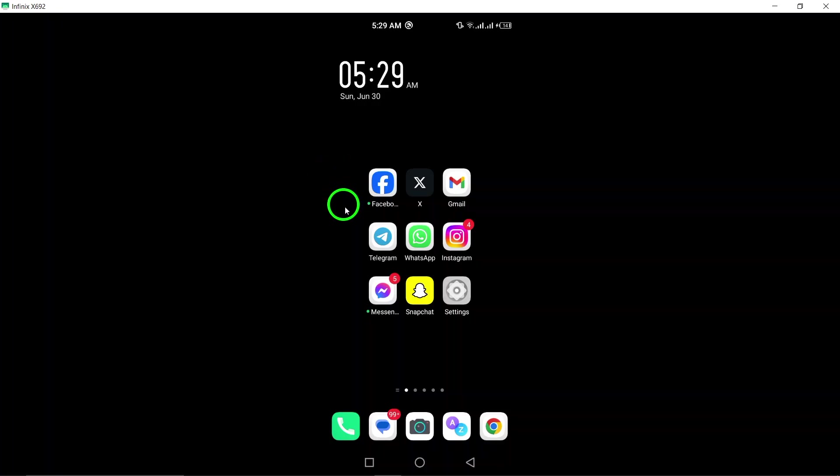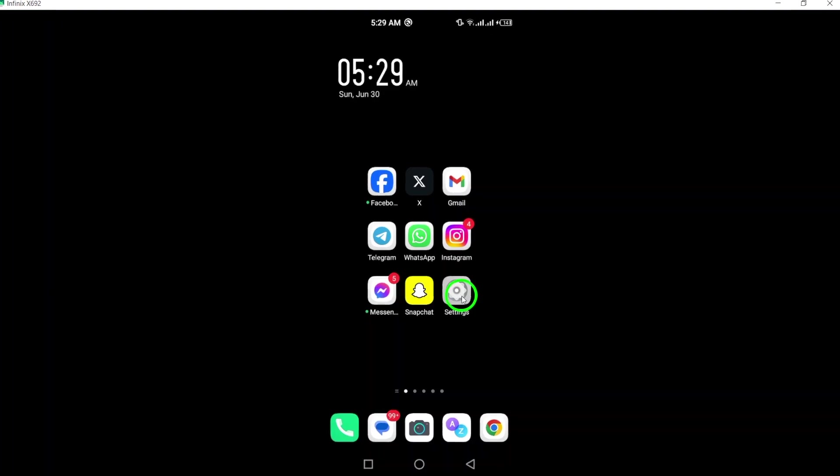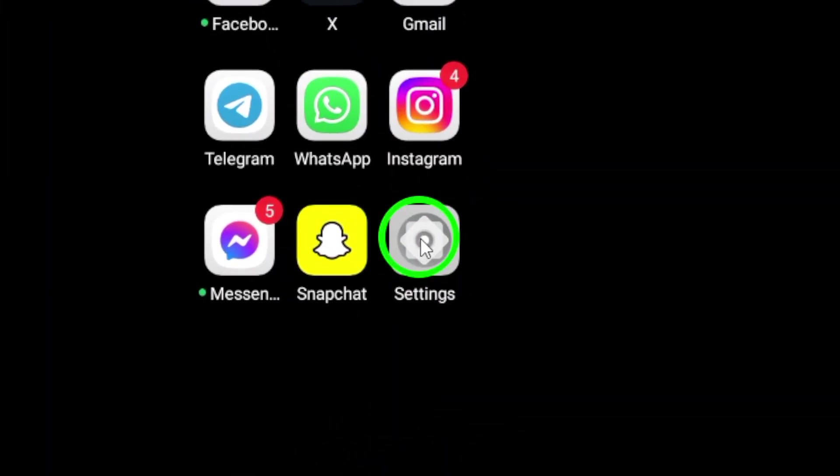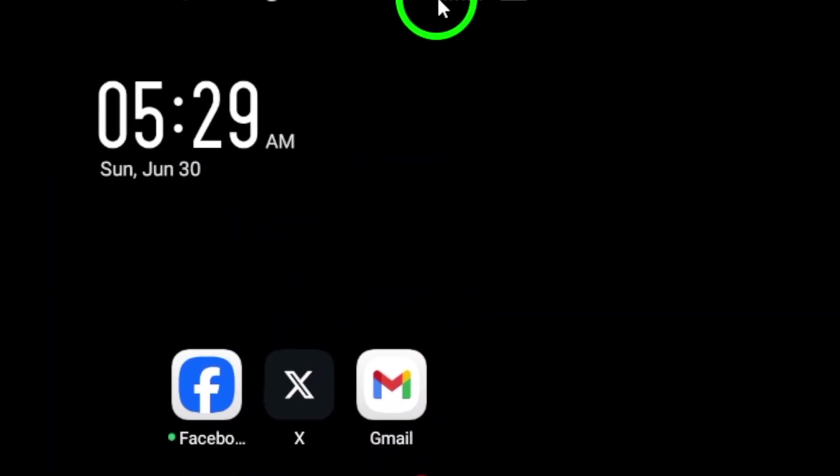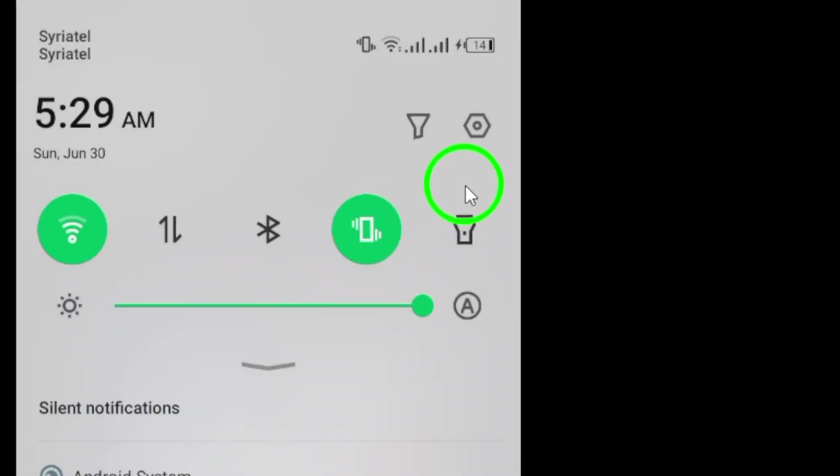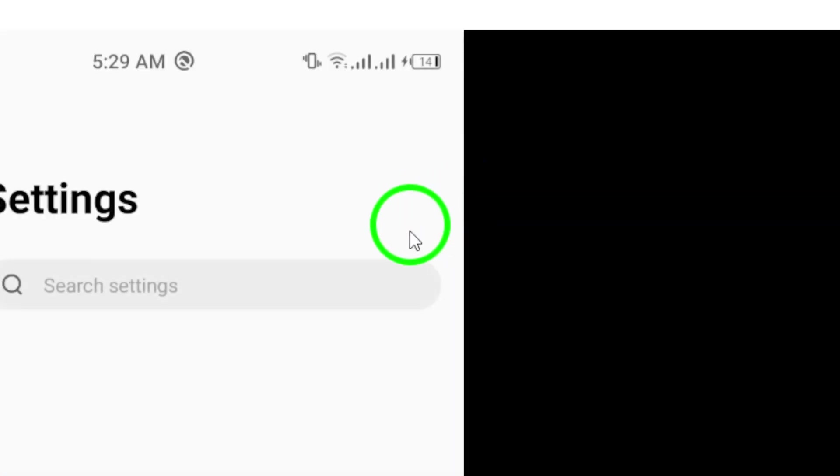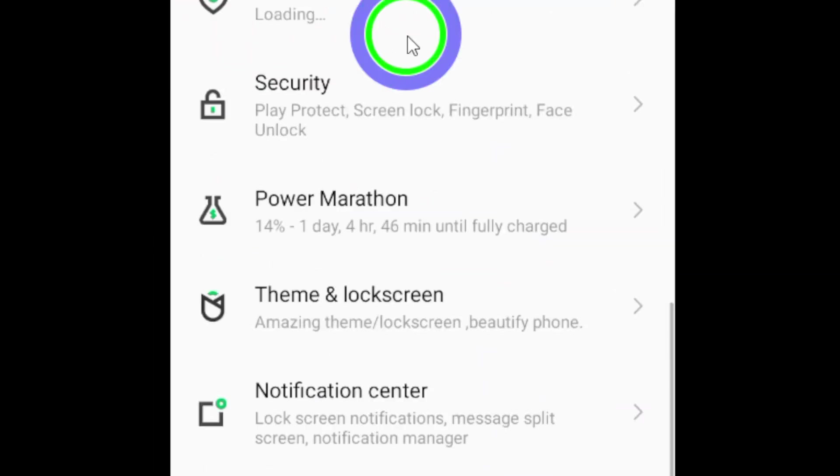First, open the Settings app on your Android device. This can usually be found in your app drawer, or by swiping down from the top of the screen and tapping on the gear icon.